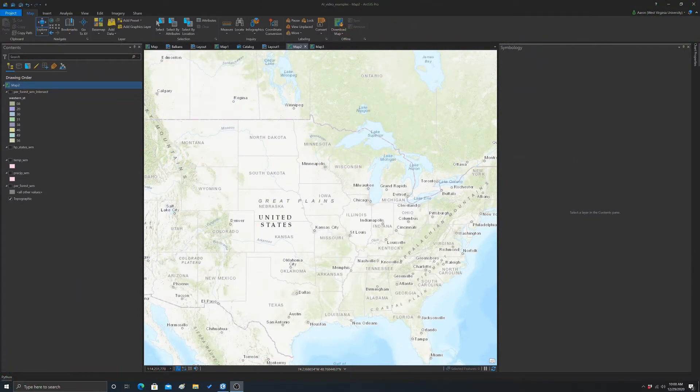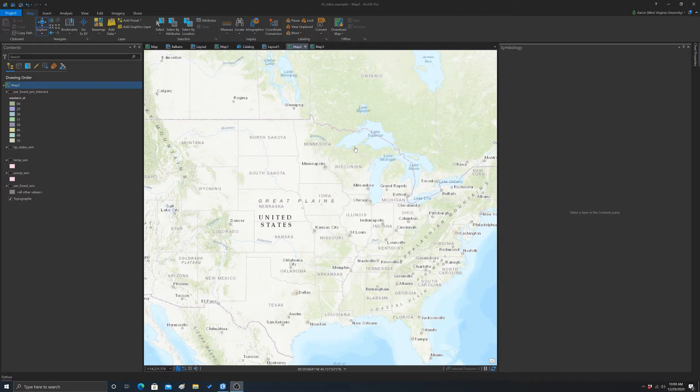In this video, I'm going to look at a bivariate choropleth map in ArcGIS Pro.